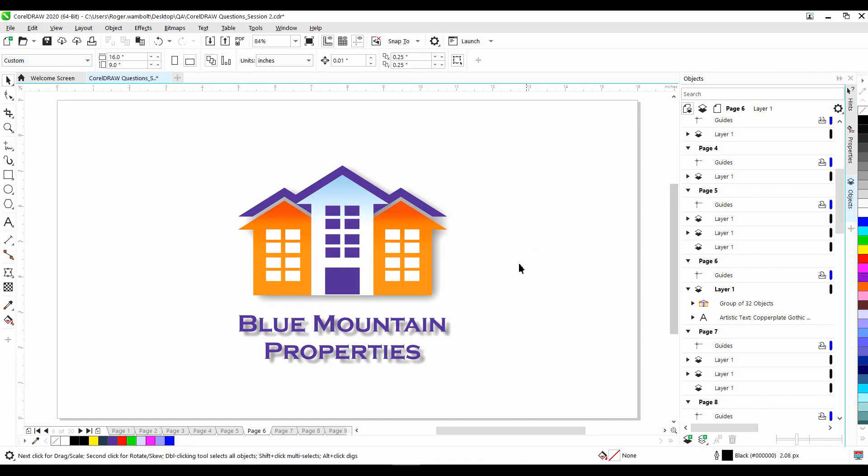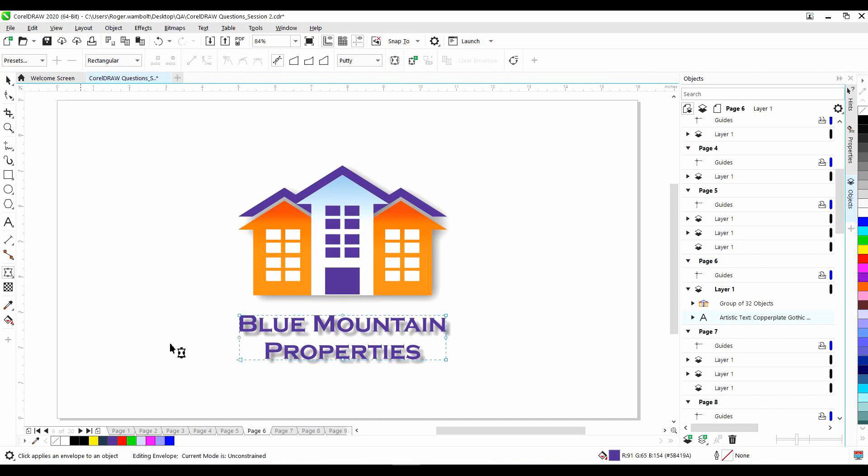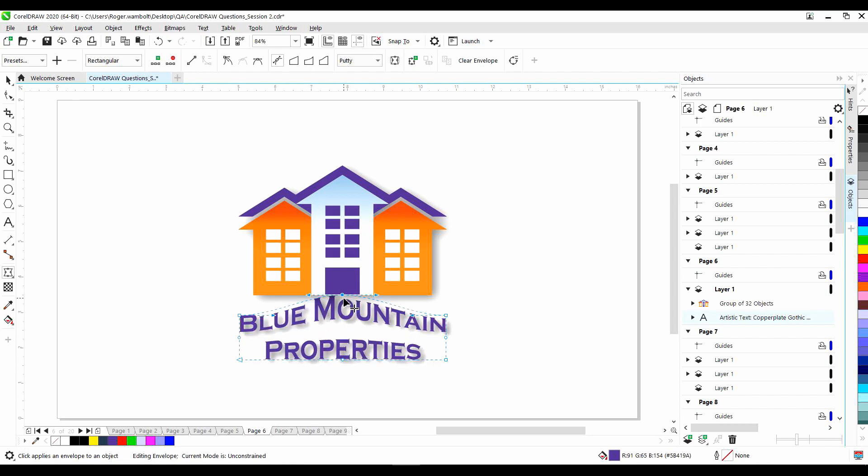For example, if I select this piece of text, in the status bar, I have control text. It gives the font name followed by the layer name. If I change the shape of the text, let's say with the envelope tool, the drop shadow will change as well. And that is as a result of the text controlling that drop shadow.